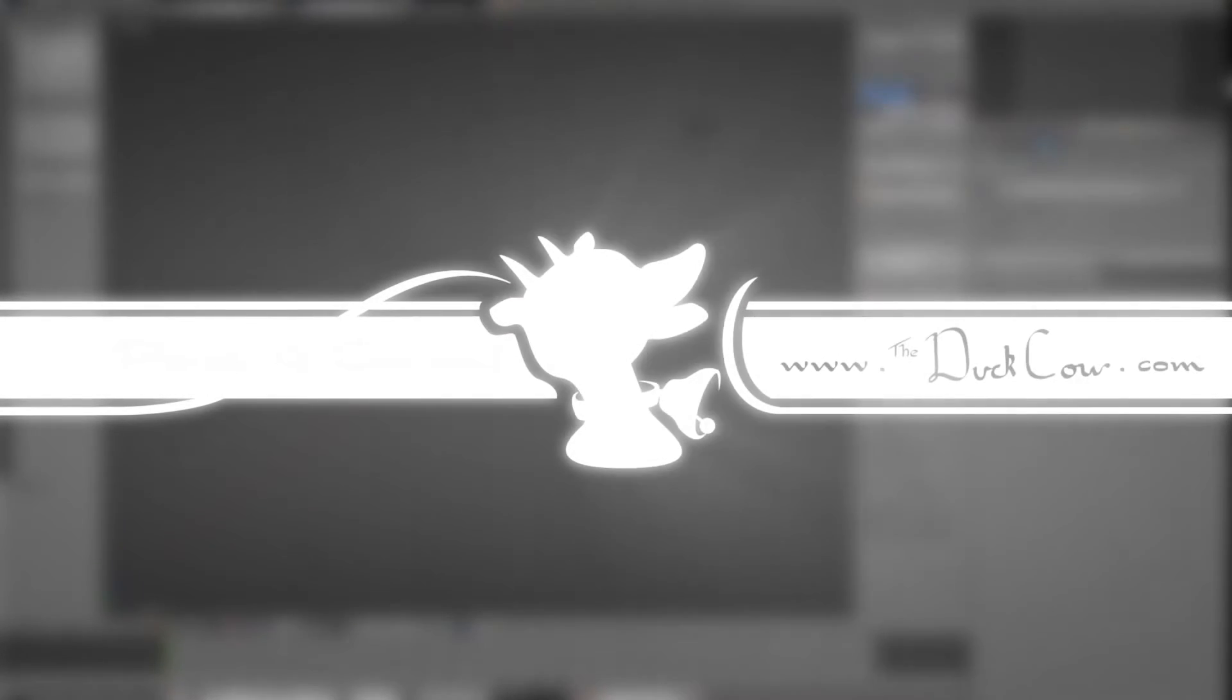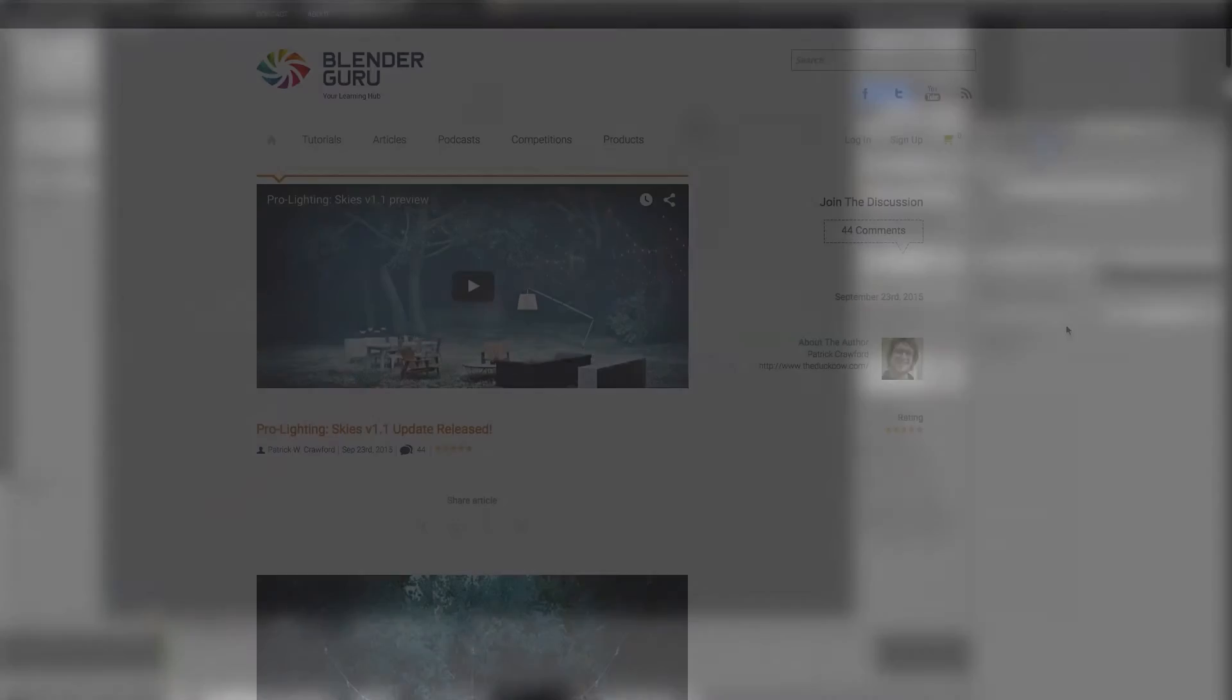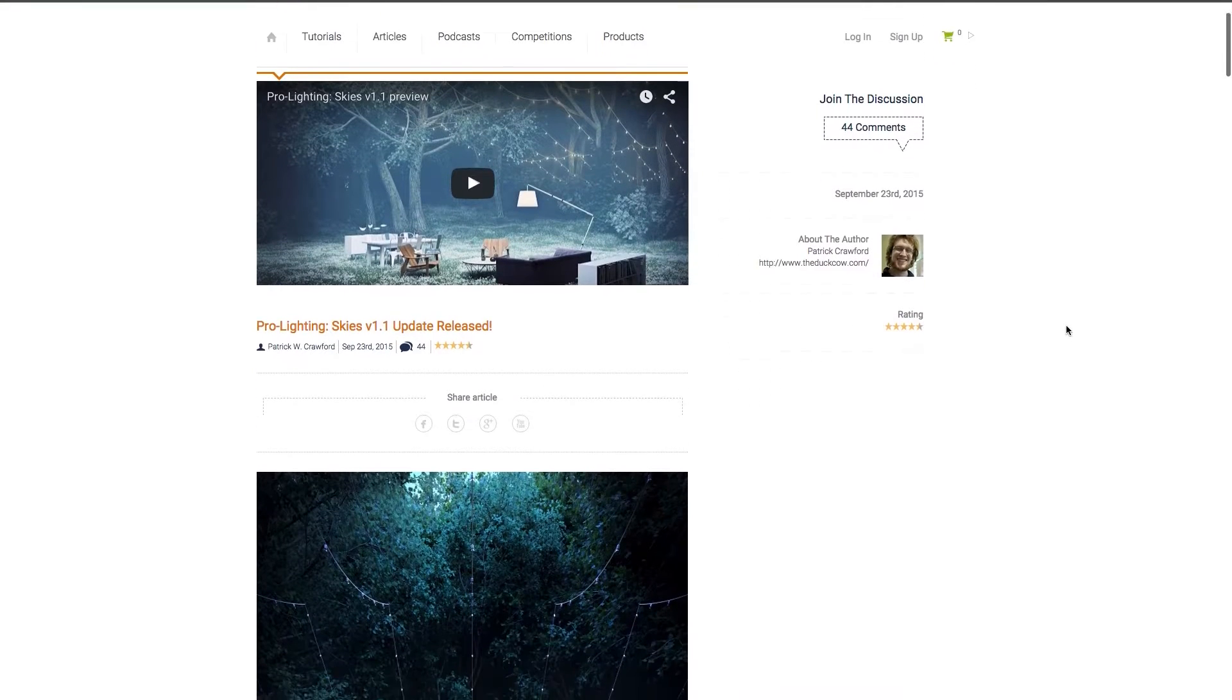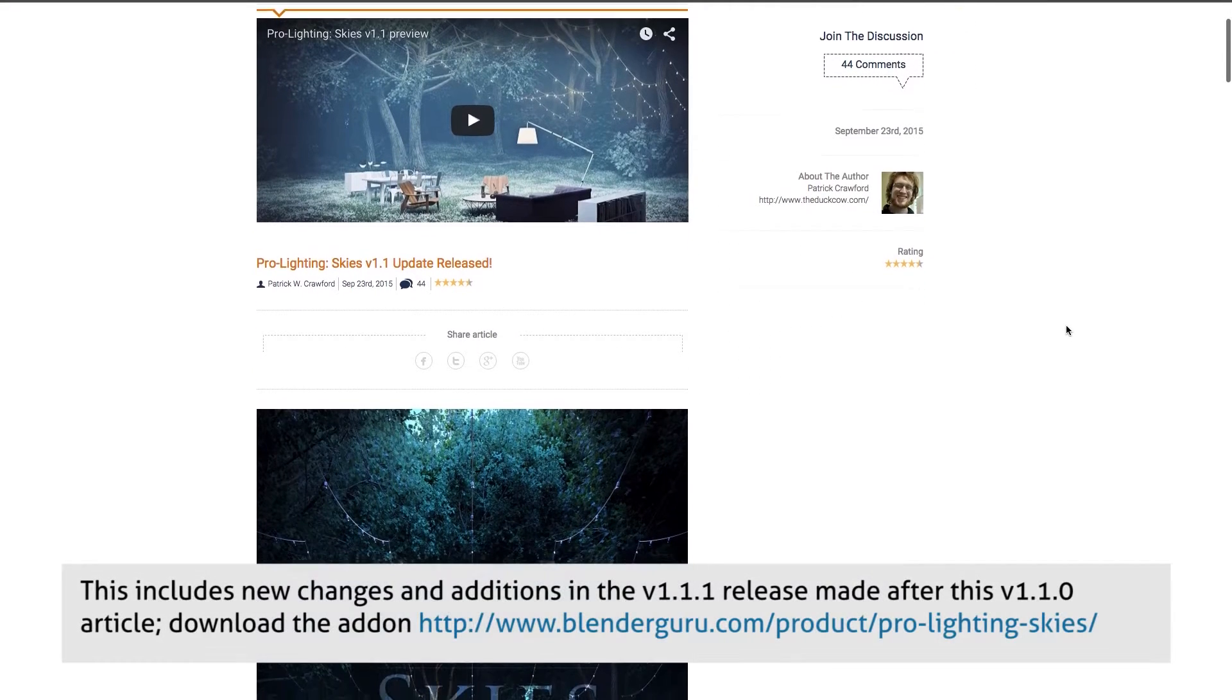Hello, this is Patrick W. Crawford, and this is an update video about the Pro Lighting Skies add-on, which you can get from BlenderGuru.com.